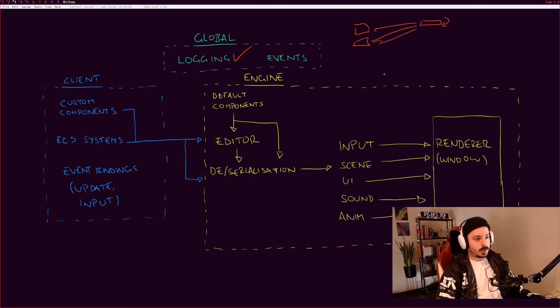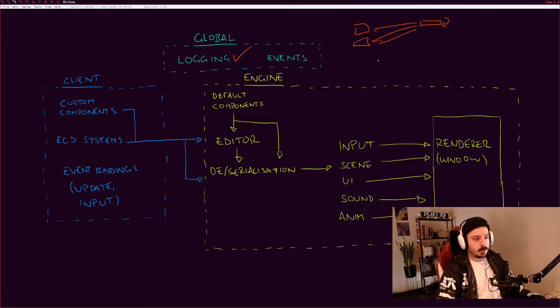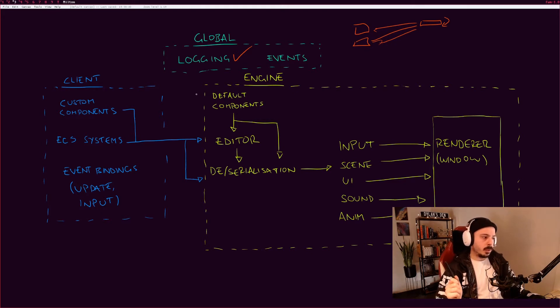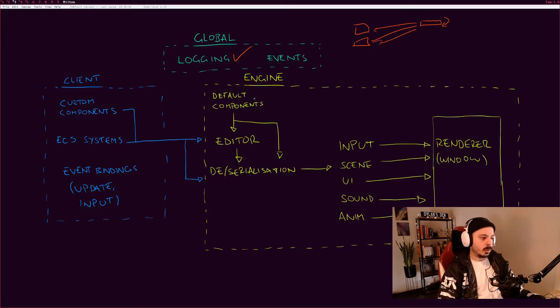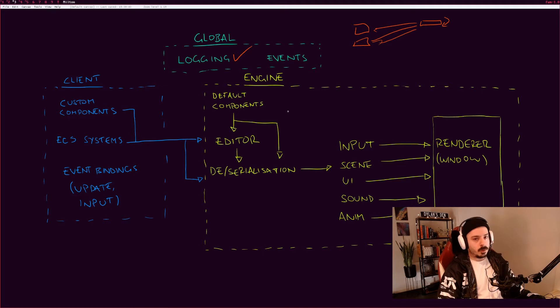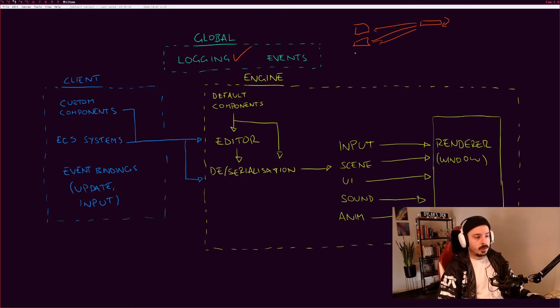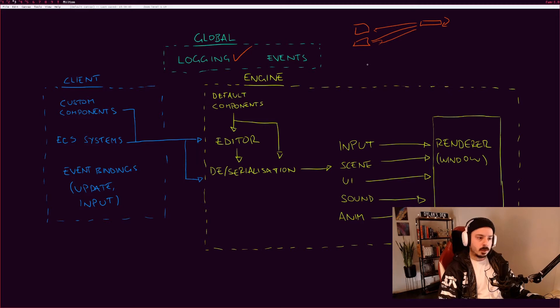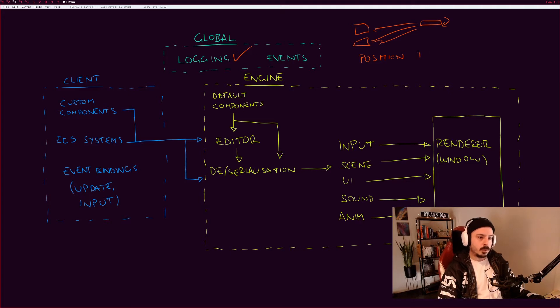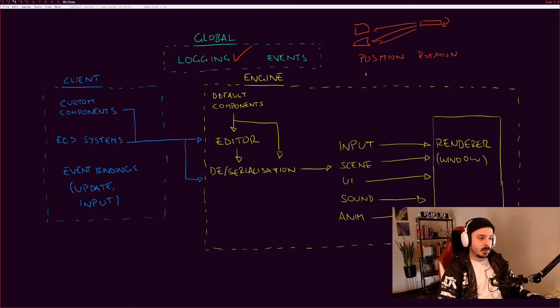That's pretty useful for decoupling systems without using tight coupling. I'm gonna go through the engine first and then we'll get to the client afterwards. The default components that this is referring to is the entity component system components, ECS components, and those are stuff like position of an entity, rotation, maybe some kind of tag system.